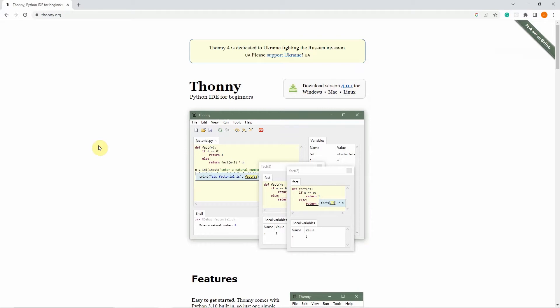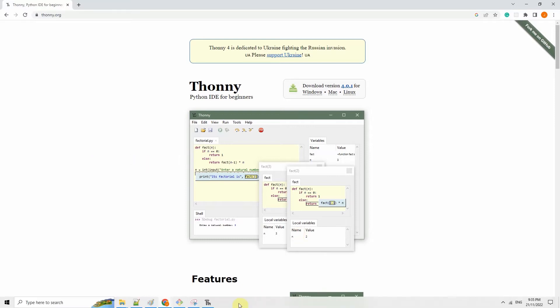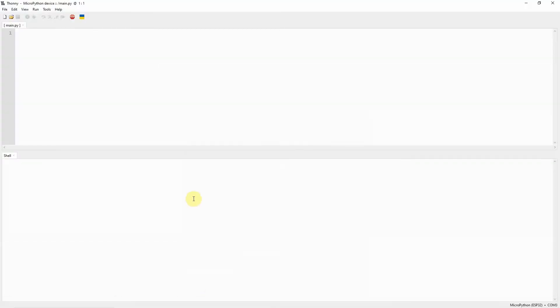Next, you can now start connecting your microcontroller unit into your laptop or workstation via USB cable. Then we can now run our Thony editor. Once the Thony integrated development editor runs, the next thing we need to do is set the interpreter.